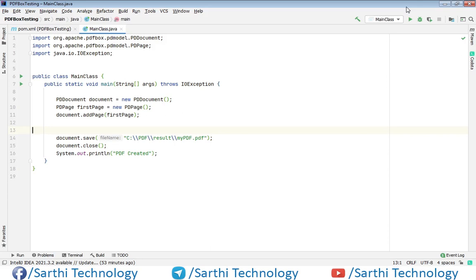Namaste friends. Welcome back to Sarathi Technology. You are watching Apache PDF Box series and in this video we will learn how to add text in any PDF.